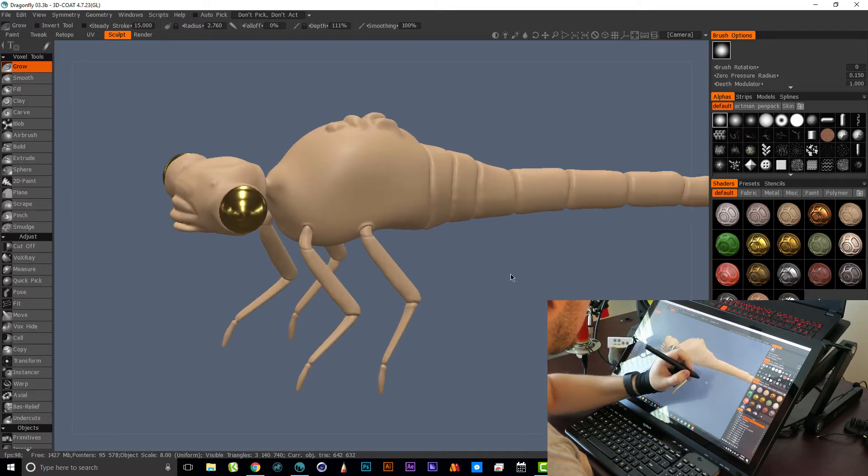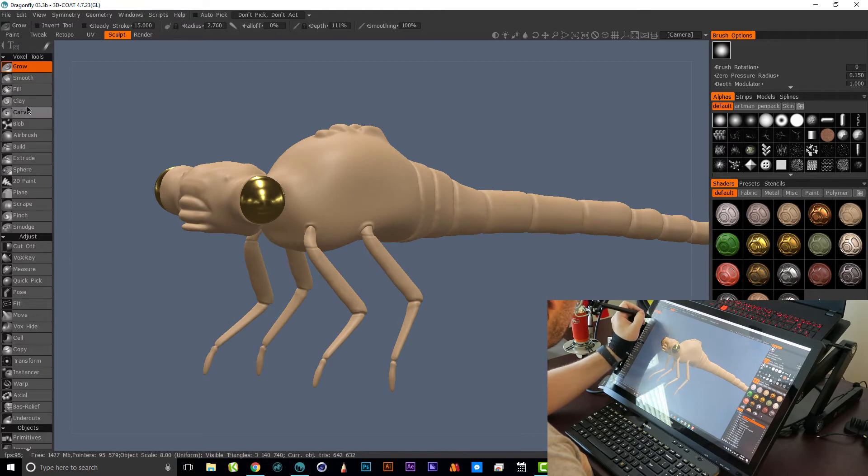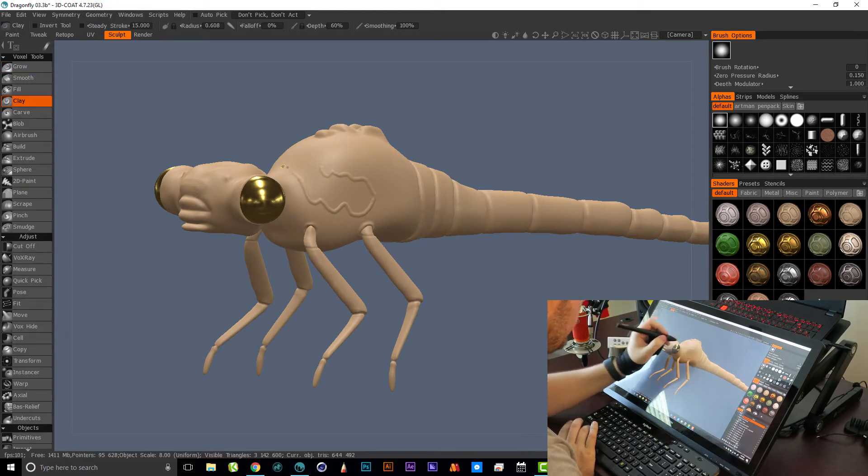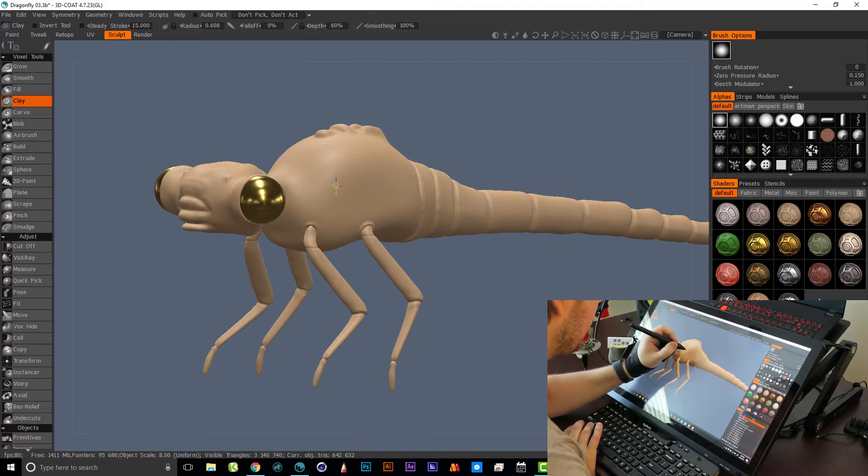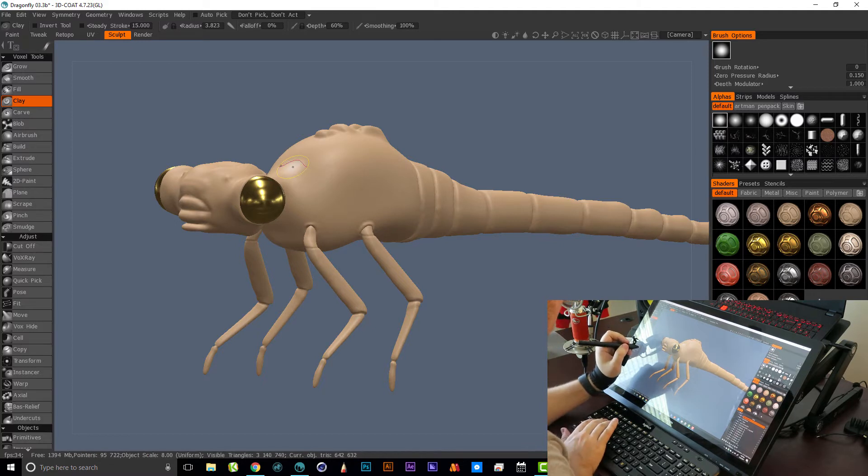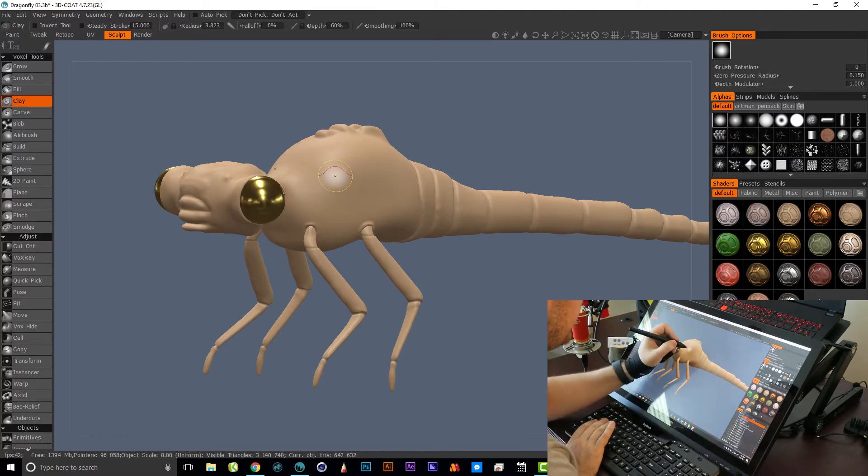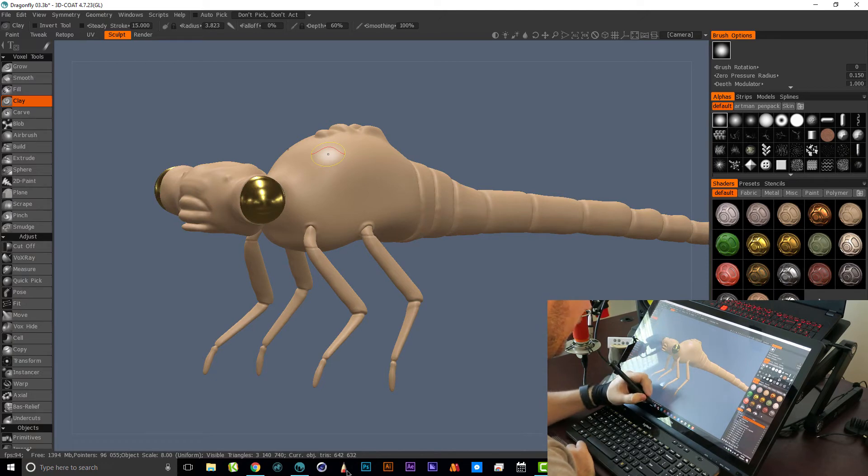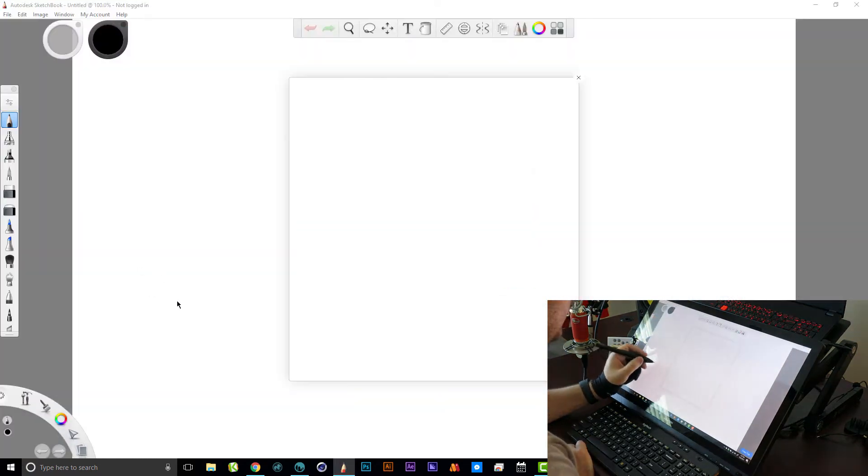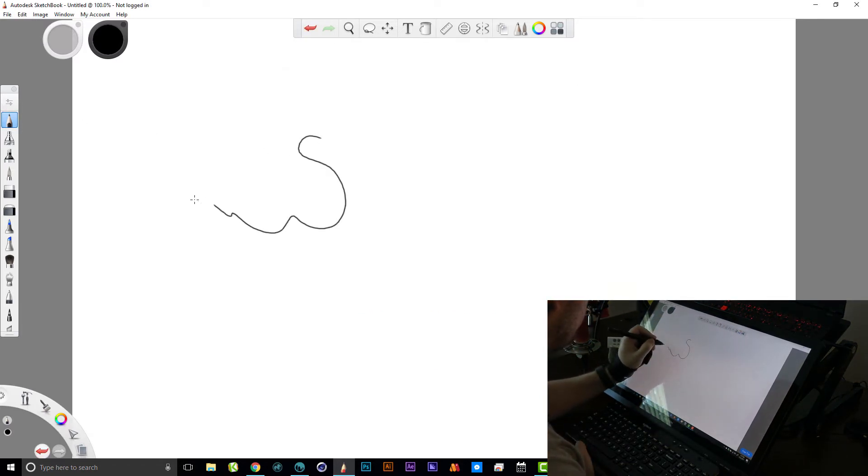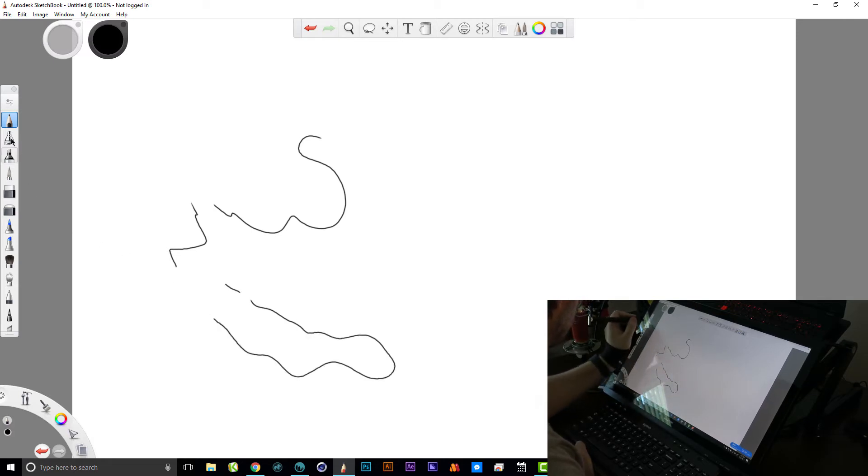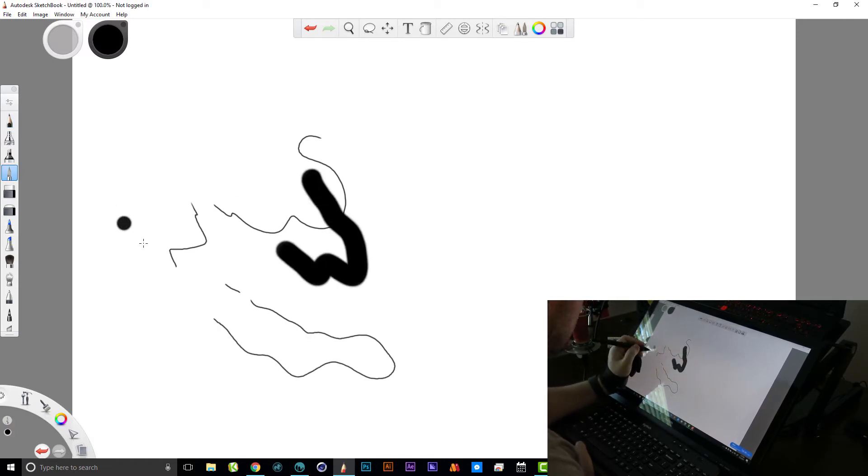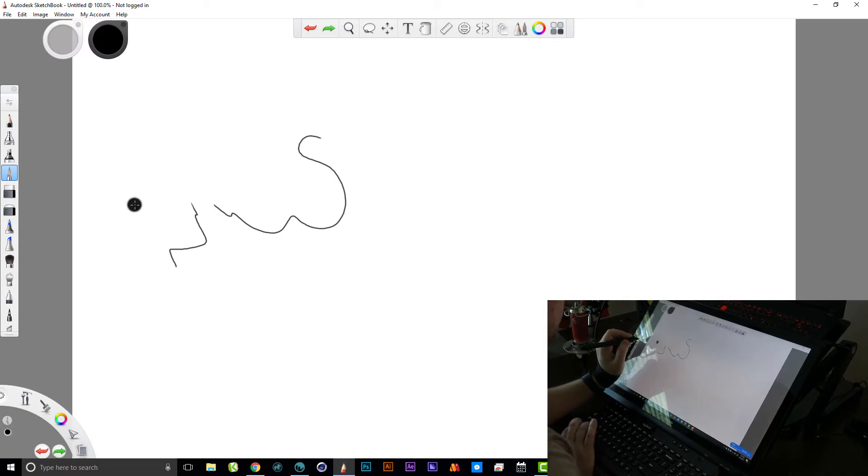You can just easily zoom in and pan around and rotate around and everything works exactly how you would expect it to. All the pens, the pressure sensitivity works perfectly, absolutely zero issues getting this tablet to work in 3D Coat. In fact, it has worked pretty much perfectly in all of the programs that I've tried.